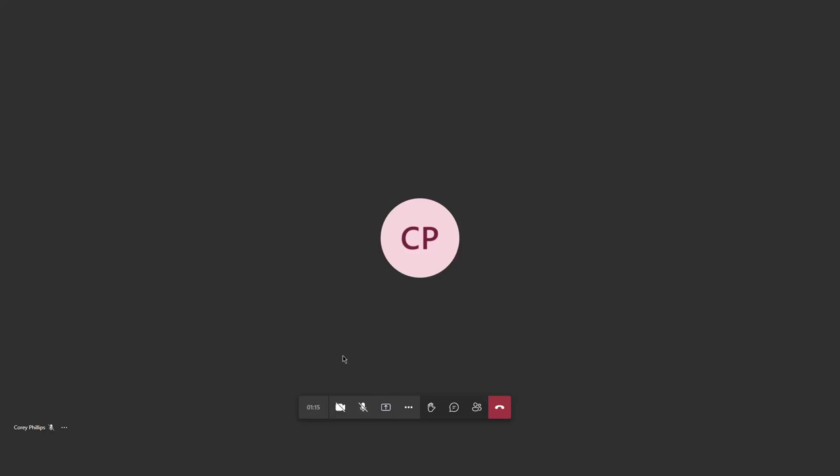Once in the meeting, you will notice you have the option to turn your camera on and off, mute and unmute your microphone, as well as share your screen.